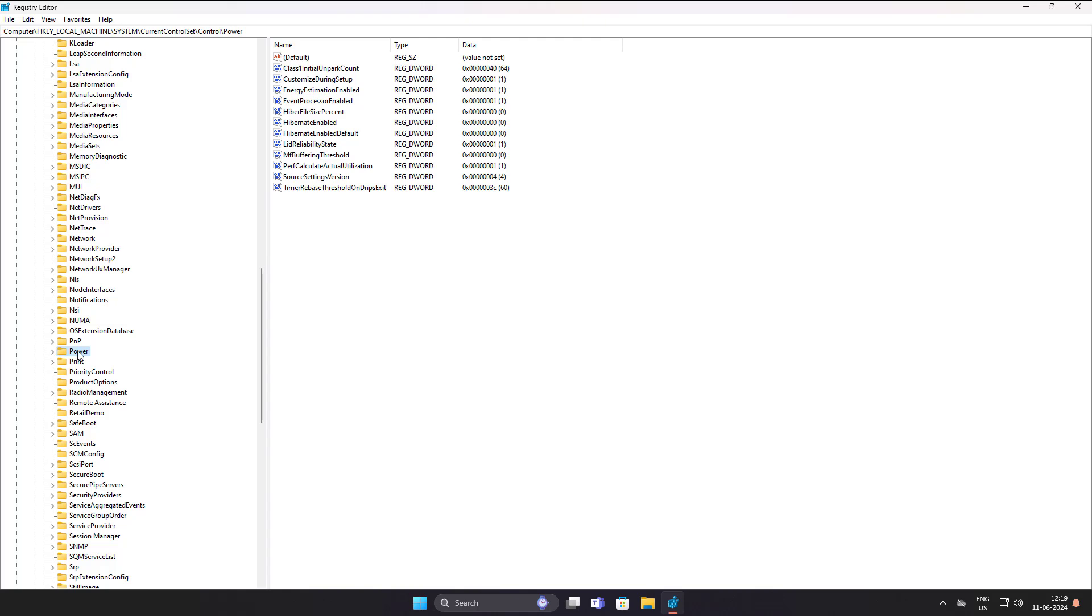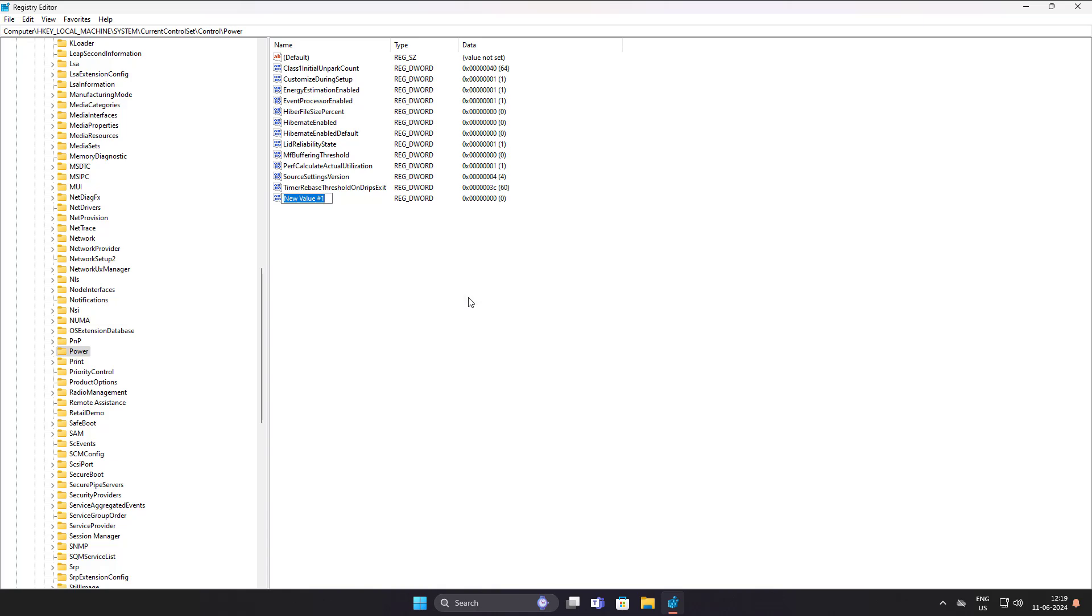Create new DWORD 32 bit value named as PlatformAoAcOverride, change value data to 0.